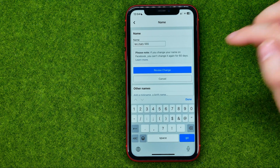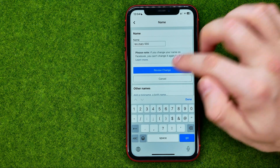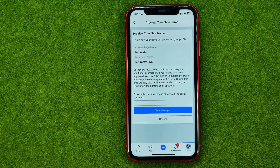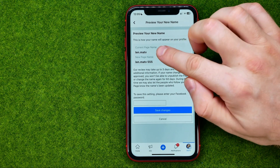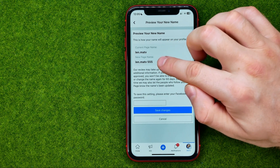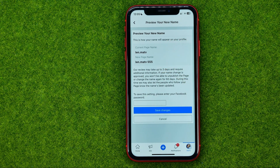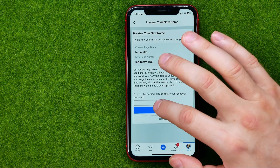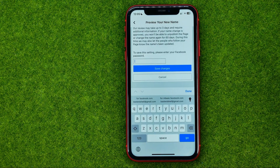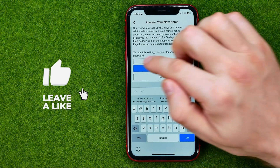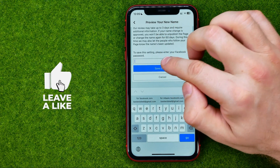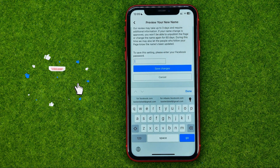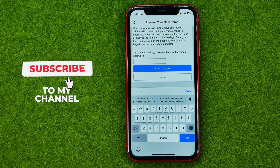To move to the next step, tap 'Review Change' — that will show you your current page name and the new page name. In order to save the changes, enter your Facebook password in that field and then tap 'Save Changes'.